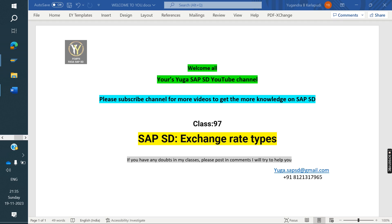Welcome. You are watching the SAP SD YouTube channel. Please subscribe for more videos and to get more knowledge on SAP SD. Today we are going to discuss about exchange rate types — what is the purpose of exchange rate types and how it works in SAP.